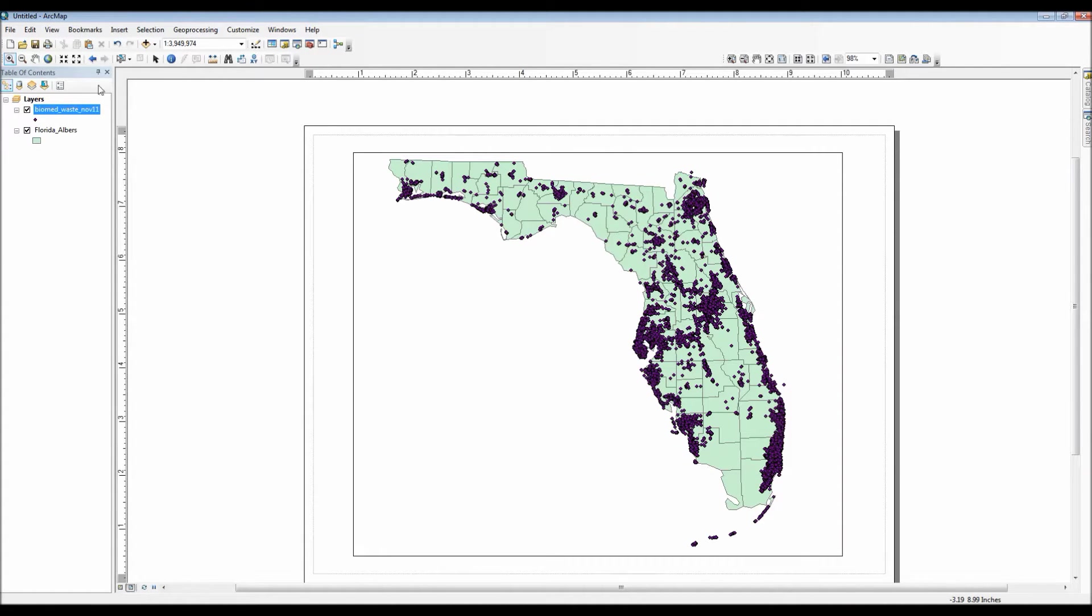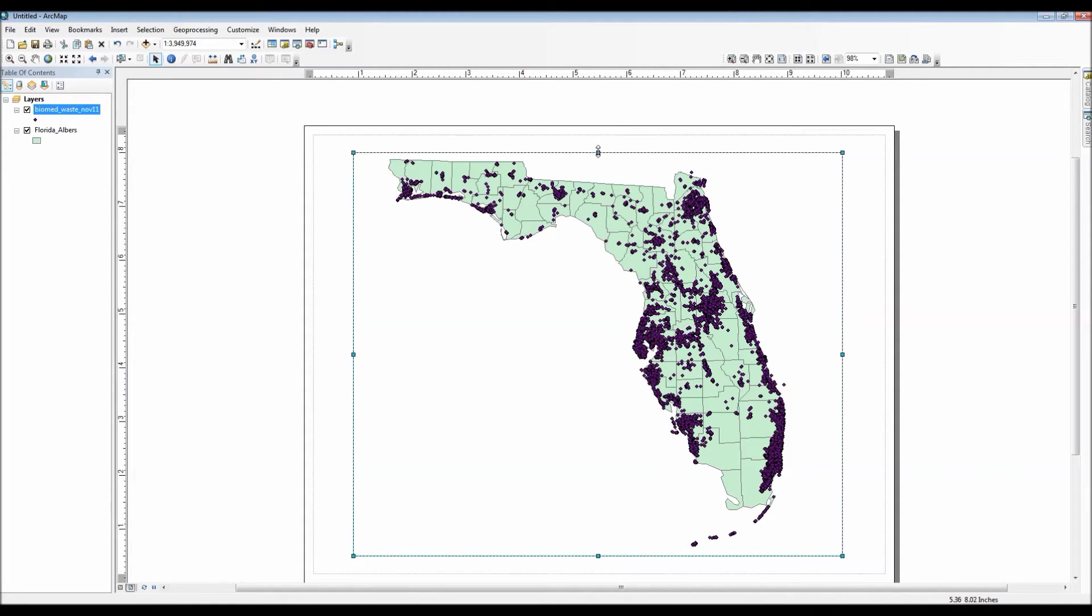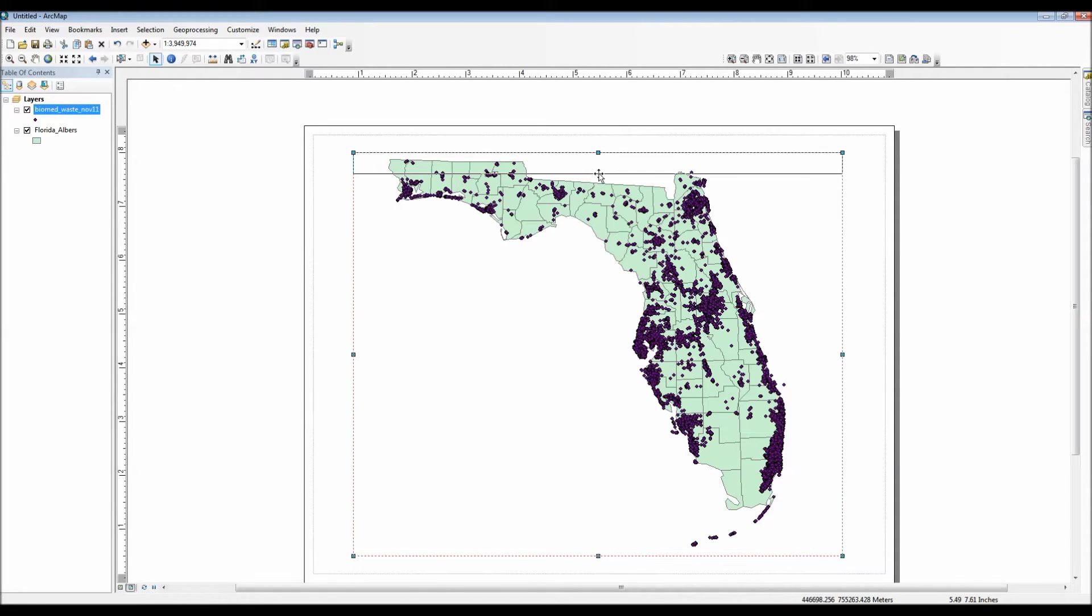Alright, so far our map right now is missing quite a few elements actually. It's missing a title, a scale bar, a legend. So let's go ahead and actually move the map down a little bit, make room for a title.